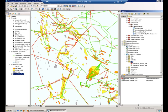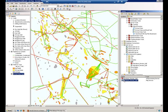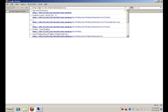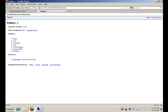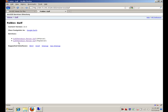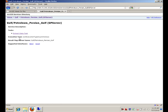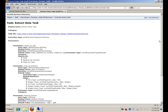Now that the geoprocessing model has been published, we can use it from different web clients. This is the services directory of my machine. And I can see now the map server and the geoprocessing service. Here is the extract data task that we authored.